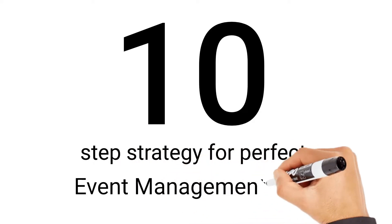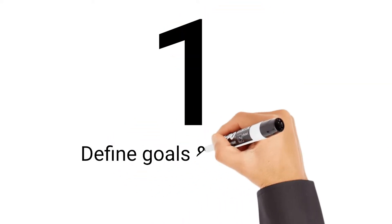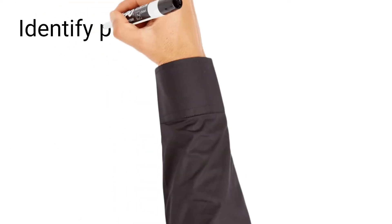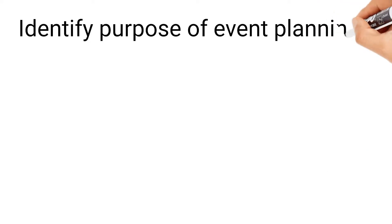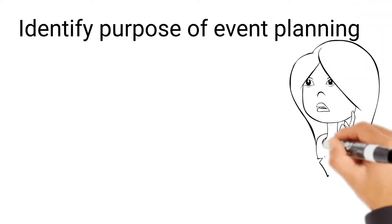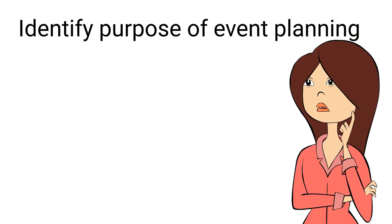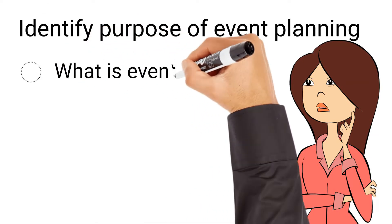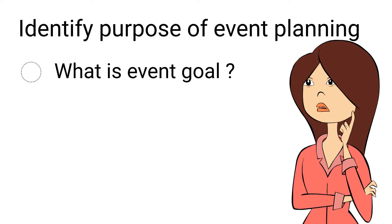The very first is to define goals and objectives of the event. Before jumping right into the logistics like venue or speakers, you should spend time identifying the purpose and reason for planning this event. This can be usually achieved by answering questions like, what is the ultimate goal for this event? What made you plan an event in the first place?